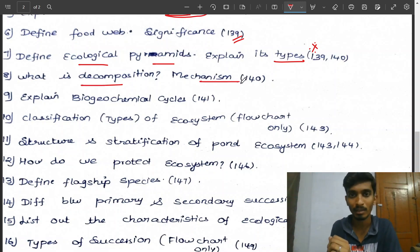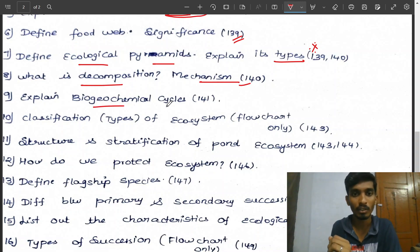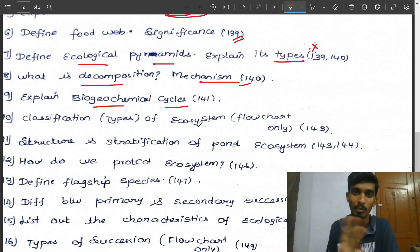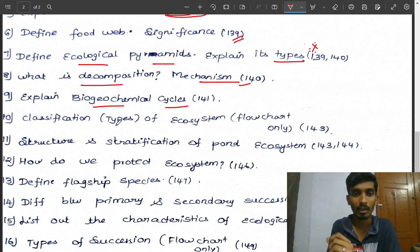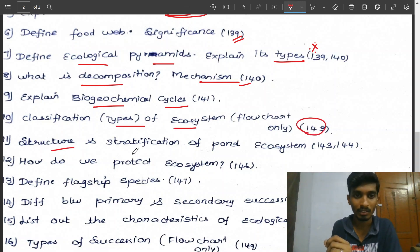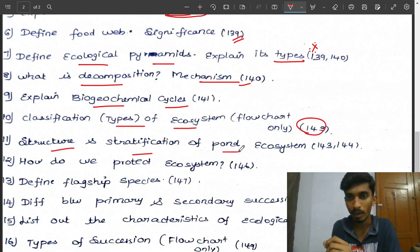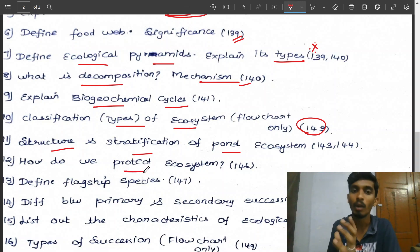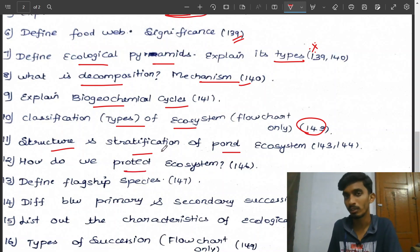What is the decomposition mechanism? (Page 140.) Biogeochemical cycles — just study the carbon cycle. Next: types of ecosystem flowchart — very important question. Next: structure and stratification of pond ecosystem. How can we protect the ecosystem?